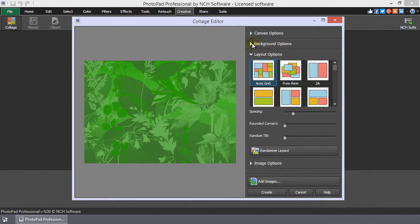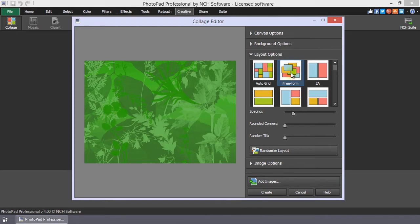There are many layout options to choose from. If you select AutoGrid or Freeform, the images you add will automatically arrange themselves as you add images. You can switch between the layouts both before and after adding photos.